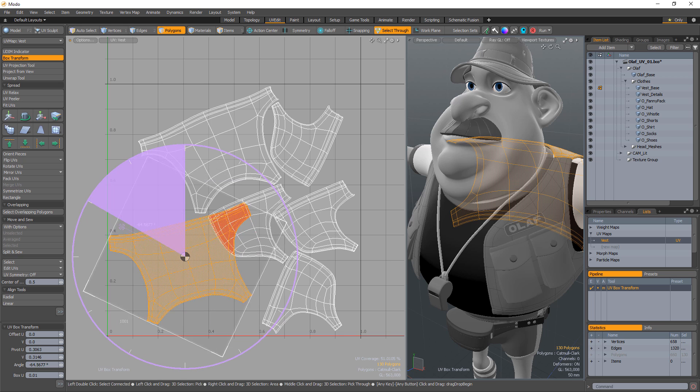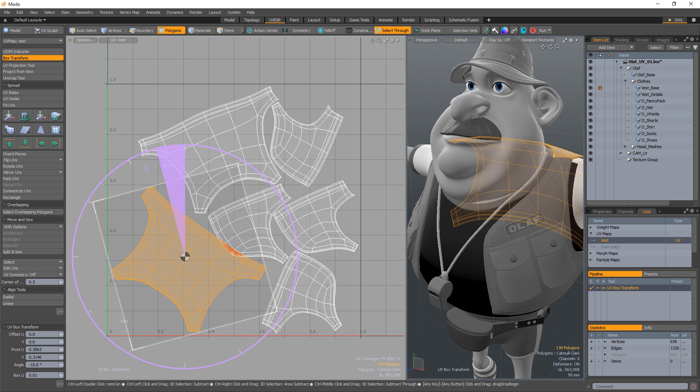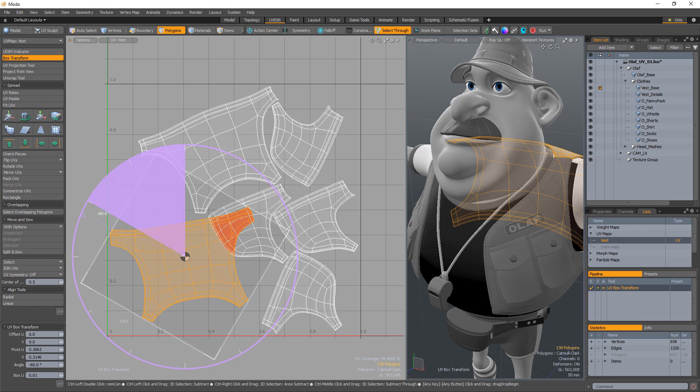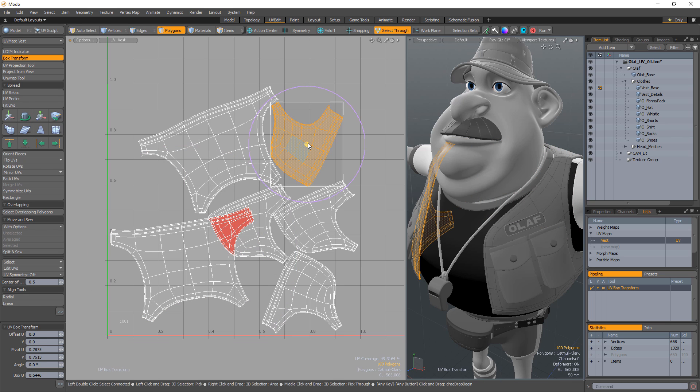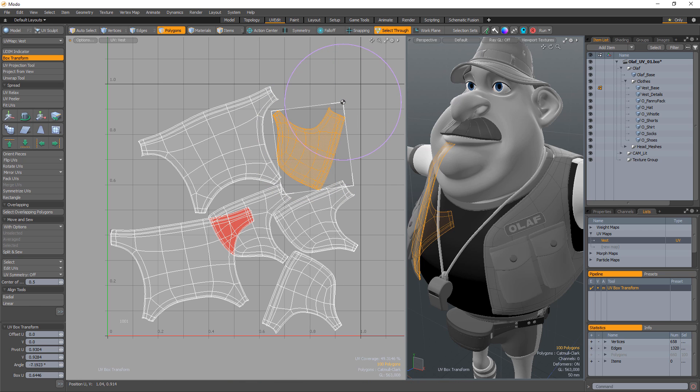Clicking and dragging on the rotational handle will rotate around the pivot, and holding the Ctrl key will rotate in increments. You can change the location of the pivot by clicking and dragging it anywhere you'd like, and it'll also snap to the corners and edges of the box.